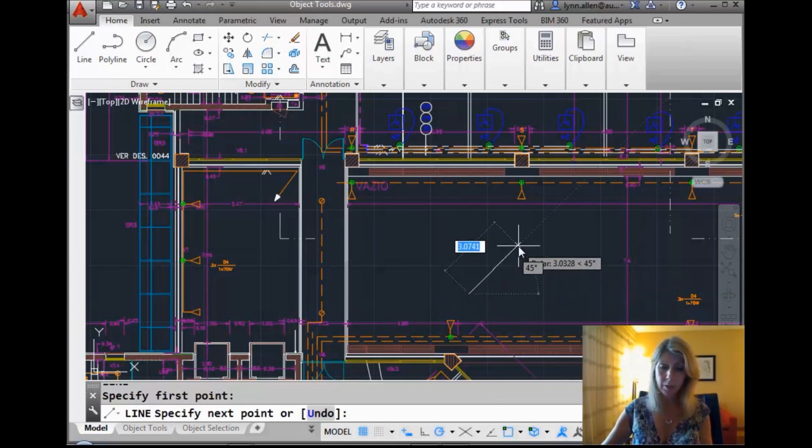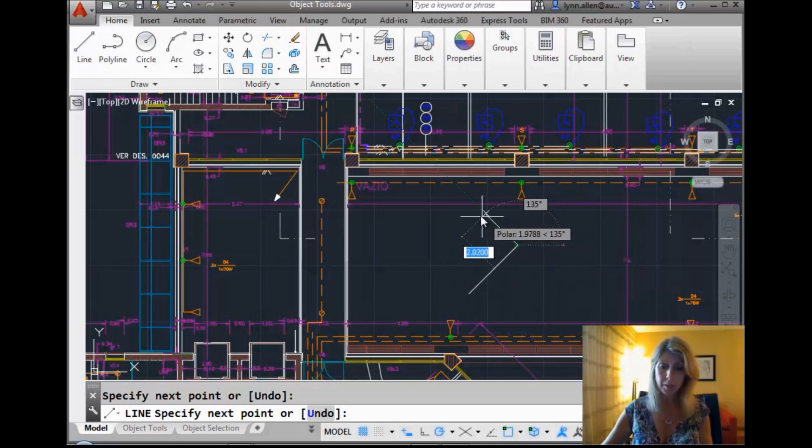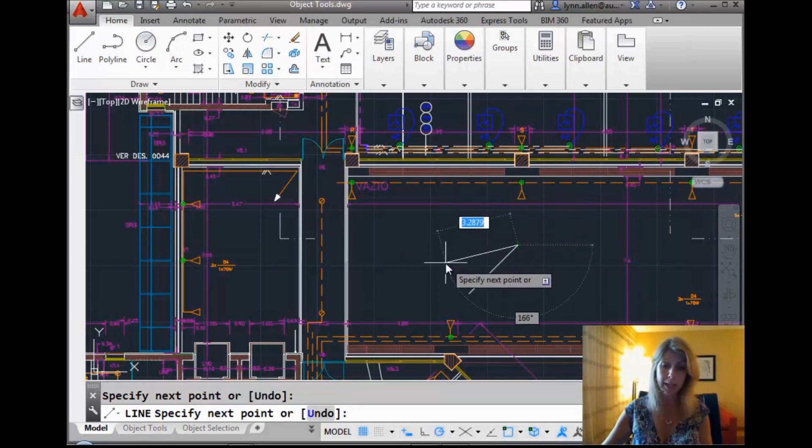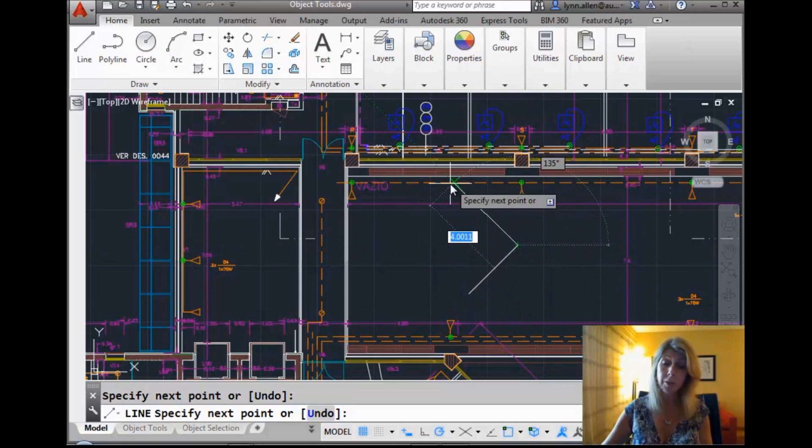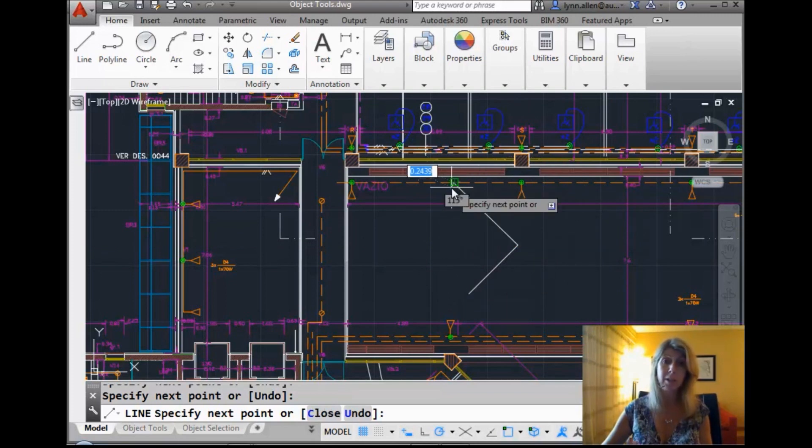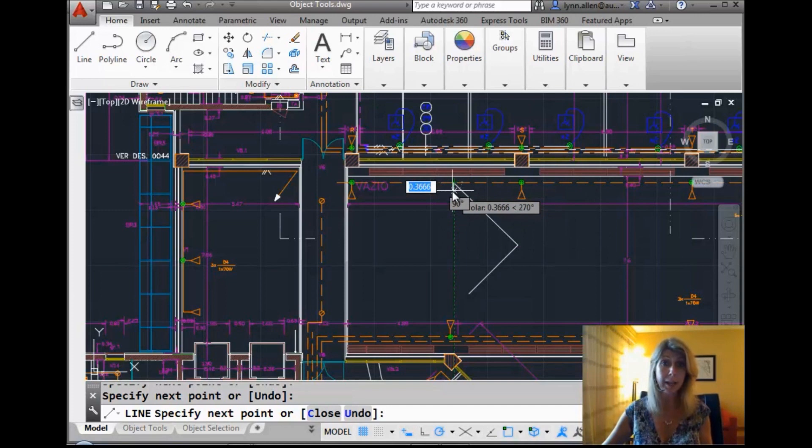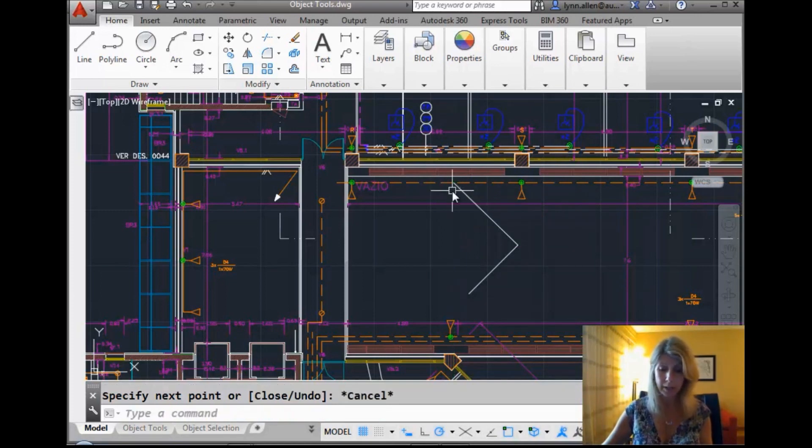If I go in the line command now, you will actually see it makes it just a little bit easier for me to do anything that has to do with a 45-degree angle. It'll let me do other angles as well, but it certainly makes it very easy for me to do anything that's a 45-degree angle increment. So that was F10.